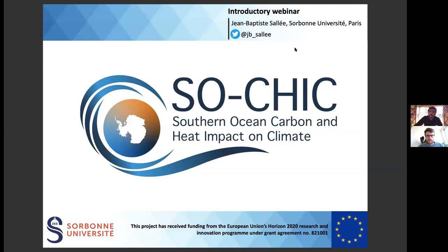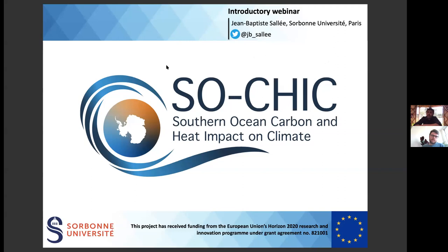Hello everybody and welcome to this first webinar in a series that are part of the project SoChic. Today we have Jean-Baptiste Salé from the Sorbonne University in Paris, who is the project coordinator for SoChic, and he's going to tell us about the project and give us an overview.